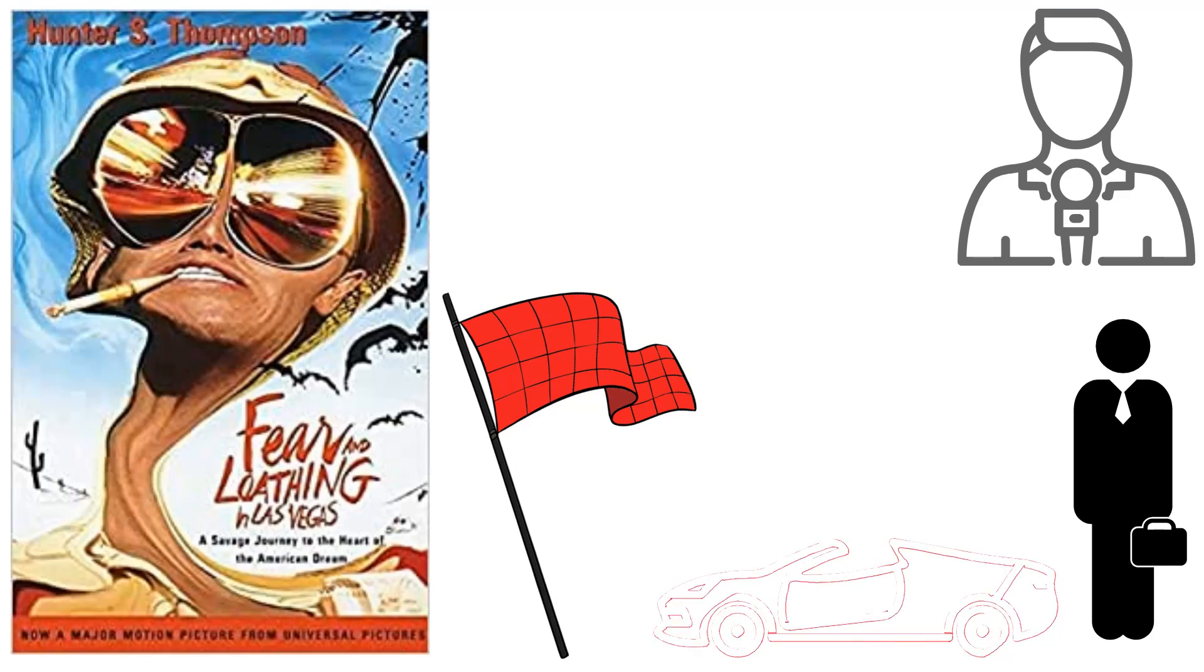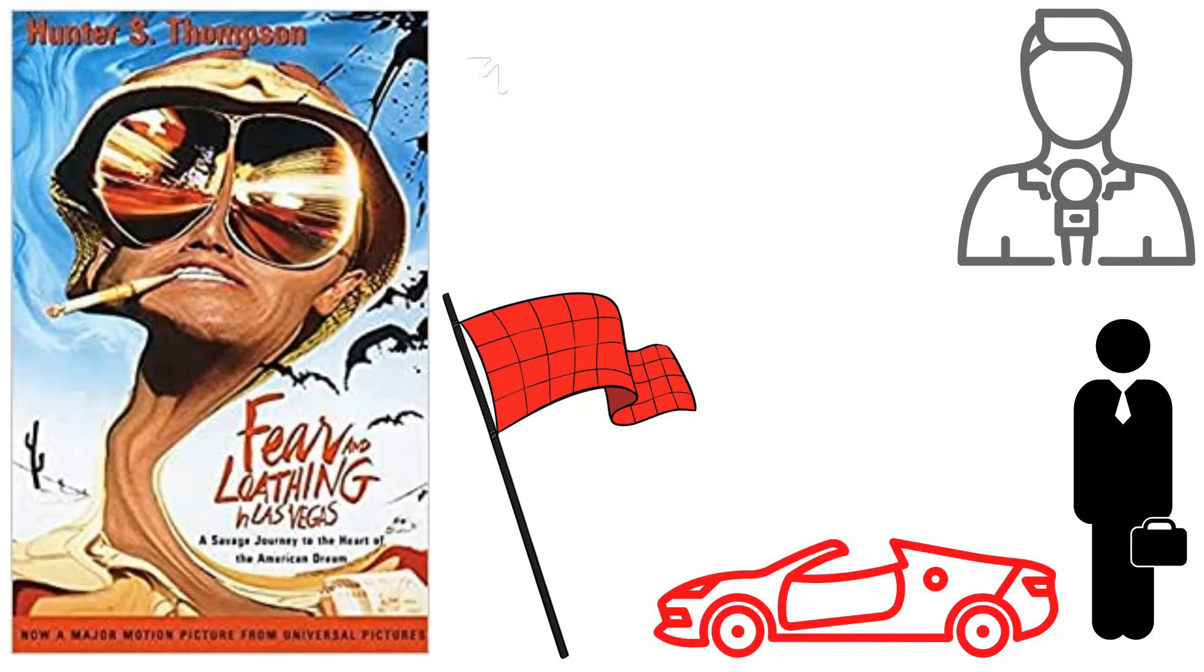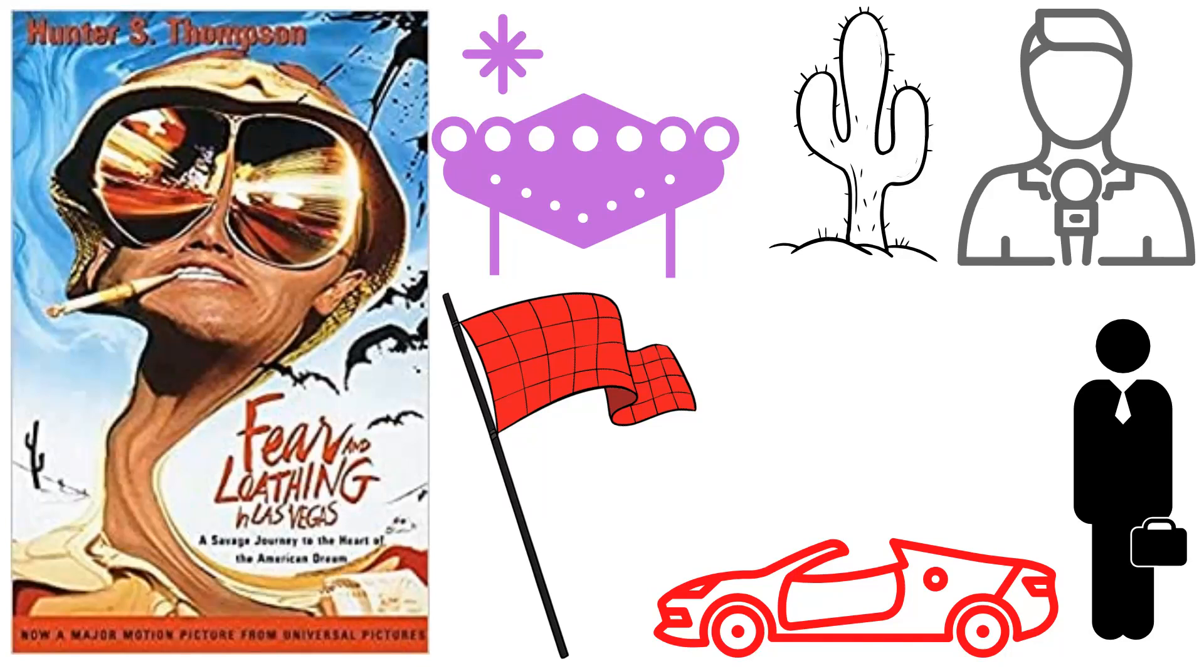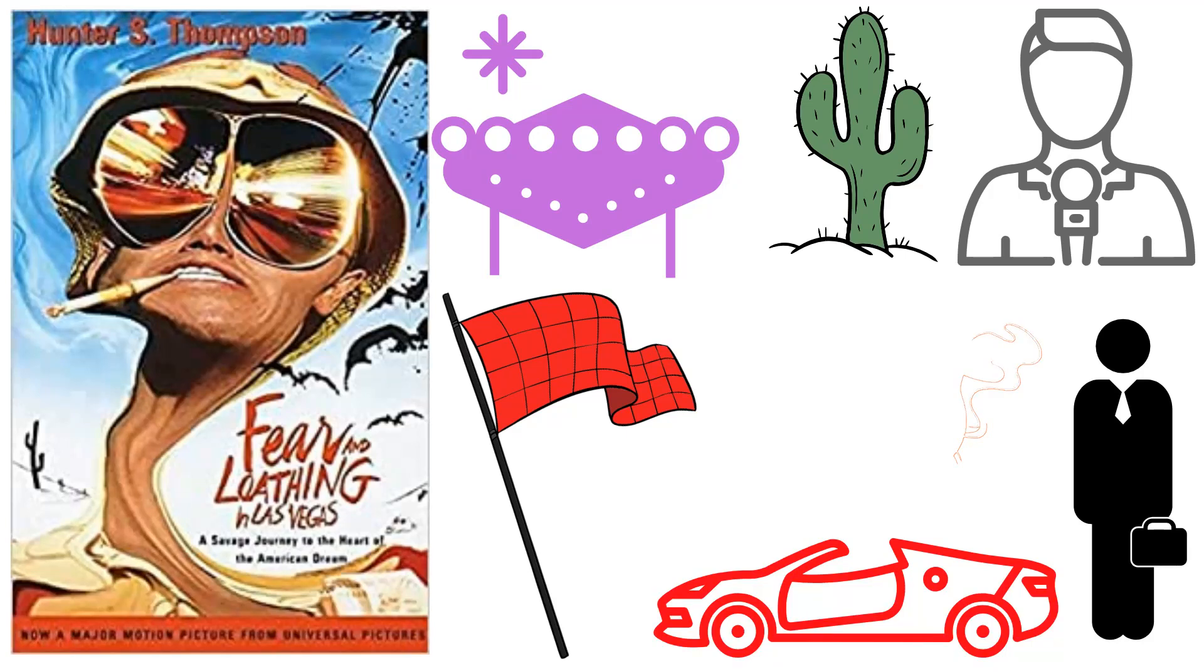As they relax in the womb of the desert heat, Duke and Gonzo want to find the American dream. Long before they reach Las Vegas, Duke and Gonzo start to experiment with their drug supply, and by the time they get to Barstow, California, they are already experiencing hallucinations.